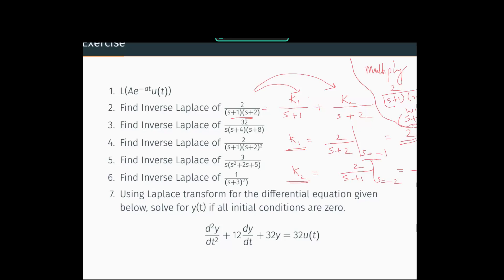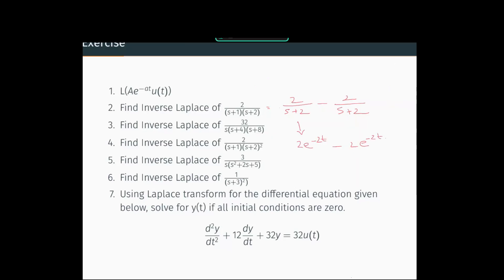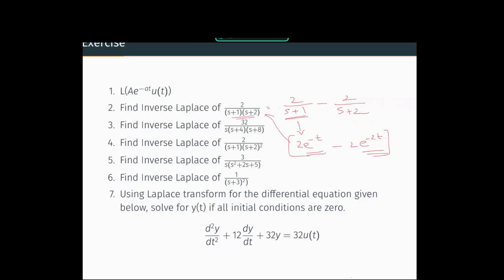Similarly, to find k2 we multiply 2/[(s+1)(s+2)] by (s+2) and let s = −2, which gives k2 = −2. After partial fraction expansion, 2/[(s+1)(s+2)] = 2/(s+1) − 2/(s+2). The inverse Laplace of 1/(s+1) is e^(−t) and the inverse Laplace of 1/(s+2) is e^(−2t). So the inverse Laplace transform of 2/[(s+1)(s+2)] is 2e^(−t) − 2e^(−2t).